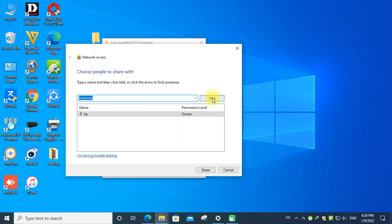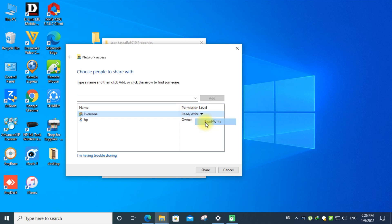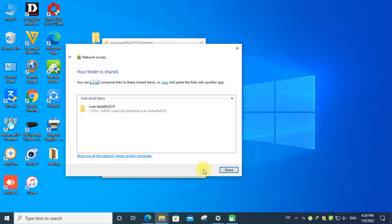Give the permission for read and write. Then click the share button. Now it is shared. Click on the done tab.